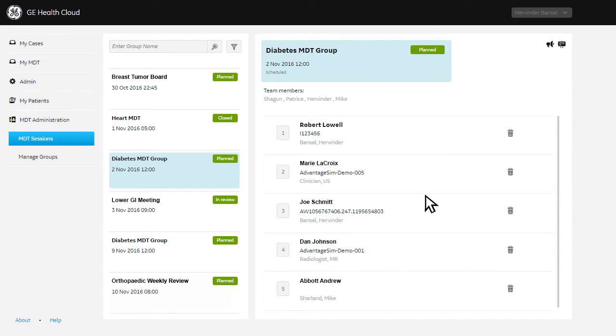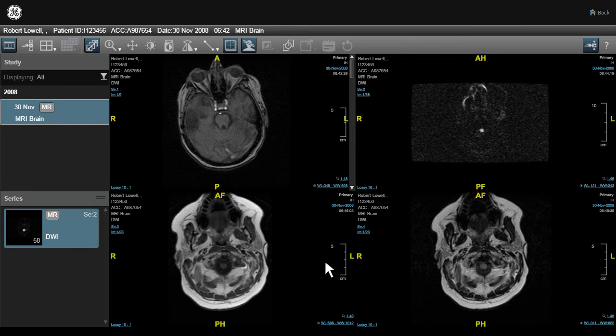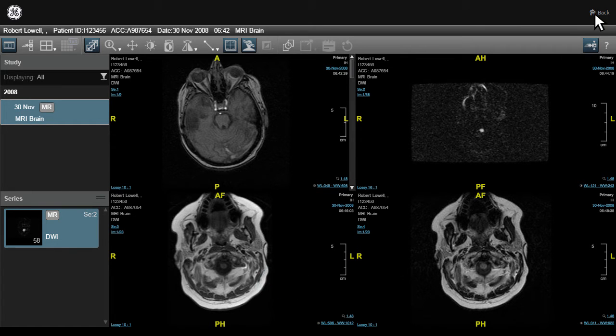At the meeting, the team can access the application to review each case in order, complete with medical imaging, collaborate on patient care, and capture notes and comments on the fly.